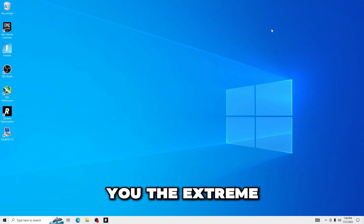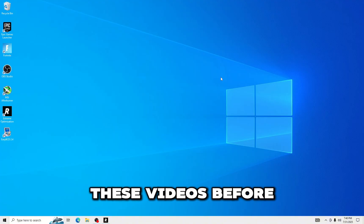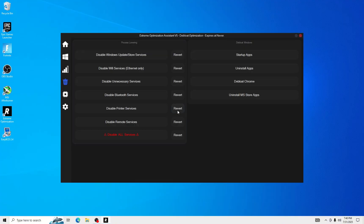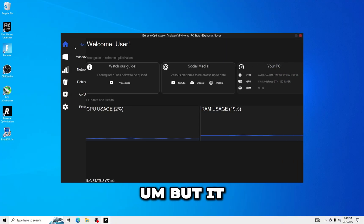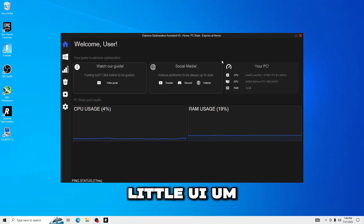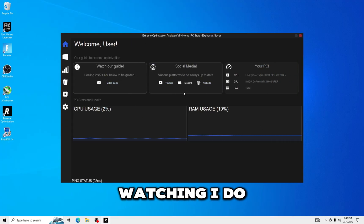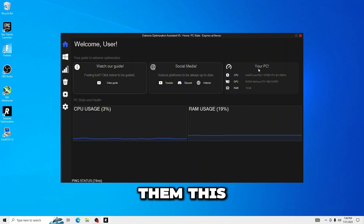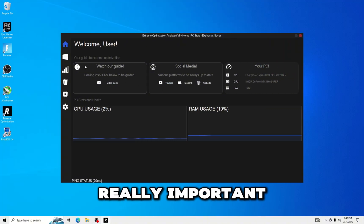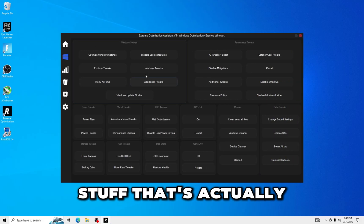If you've watched these videos before you've definitely seen this. But it has this little UI for anyone new watching, I do want to show them this. So this shows your PC, like all this stuff. Now this is really important, but here's the stuff that's actually important.